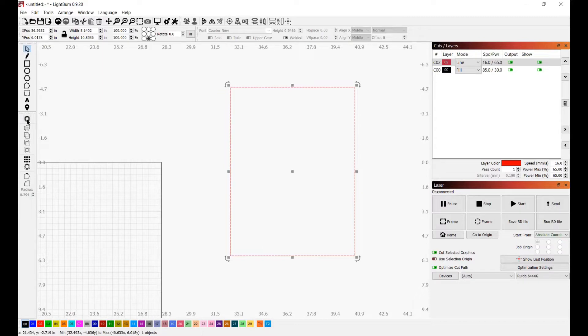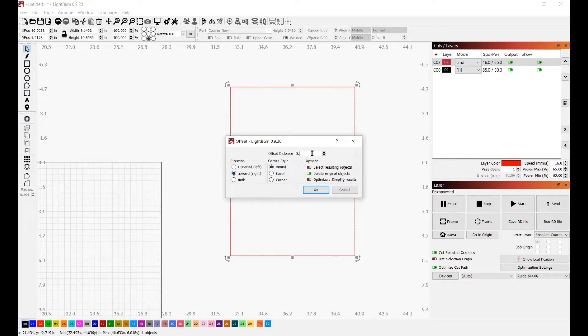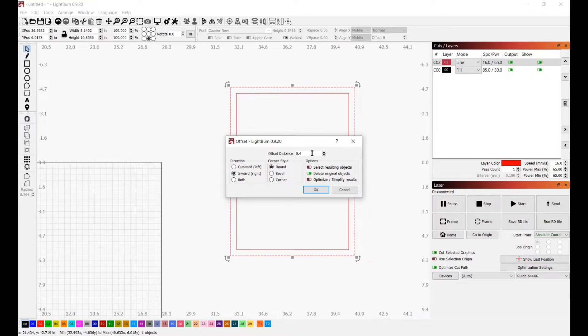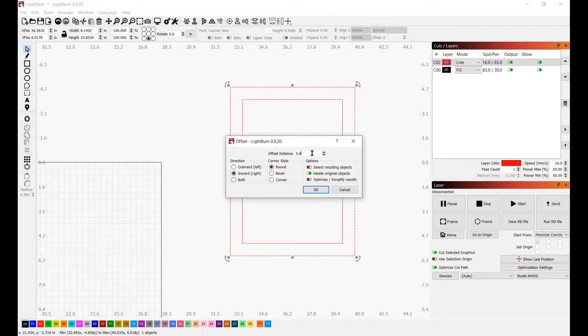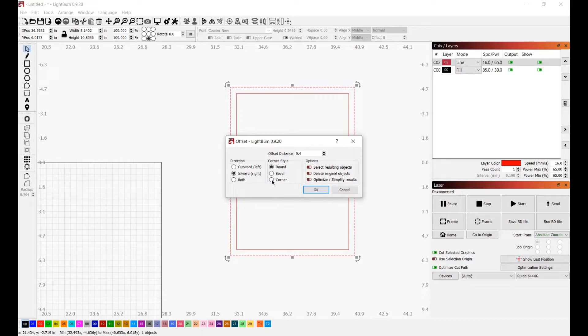First thing you want to do is come over here to the offset shapes and we're going to do an inward offset. Now the offset amount that you decide is 100% personal preference. In this case, I'm going to go with just under a half of an inch offset at 0.4. But you could make your offset really big or you could make it really small. It's really personal preference. It depends on how you want it to look when it is finished and assembled. We do not want to delete the object in this case and we want to use a corner corner style.